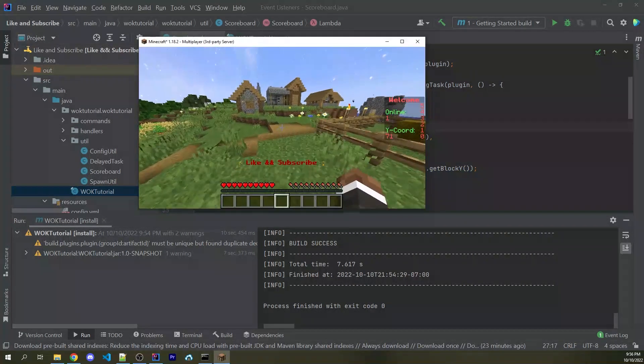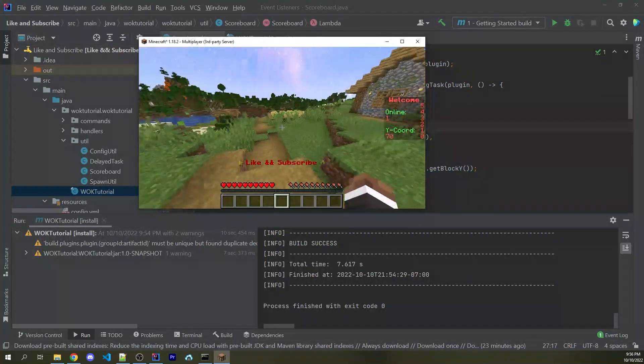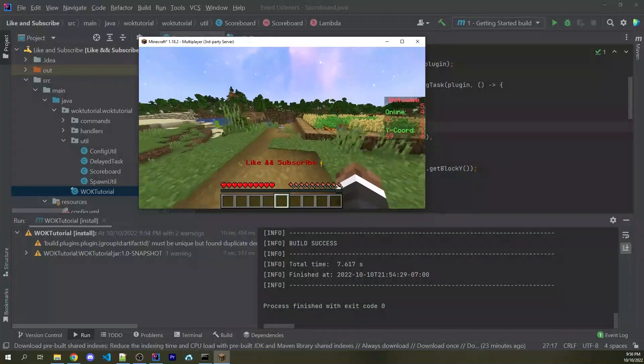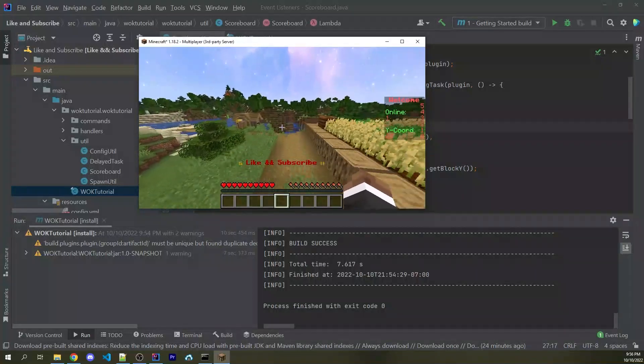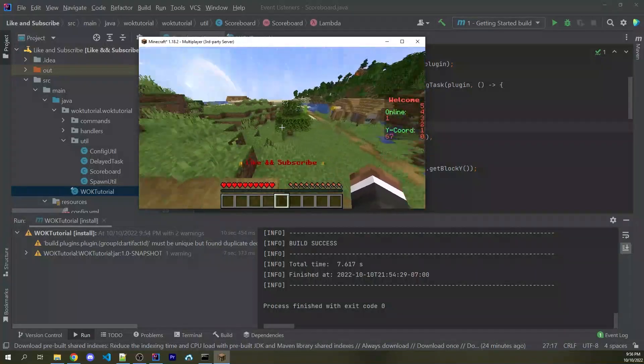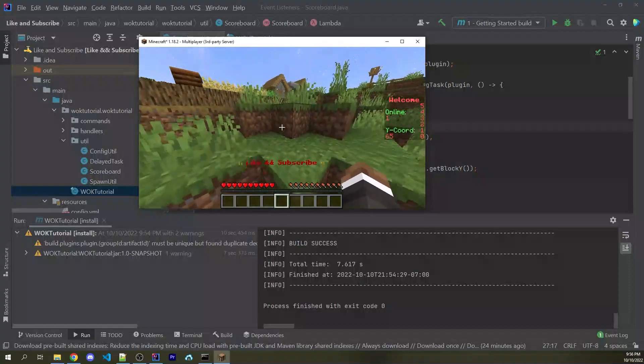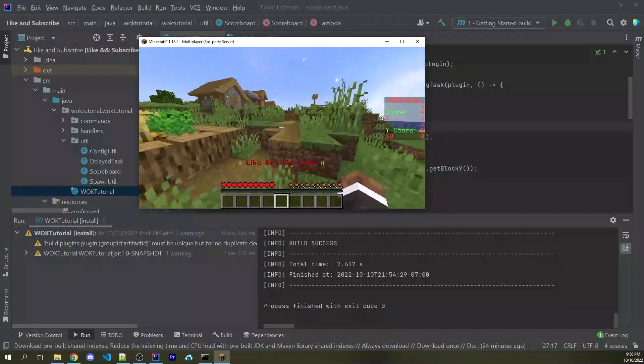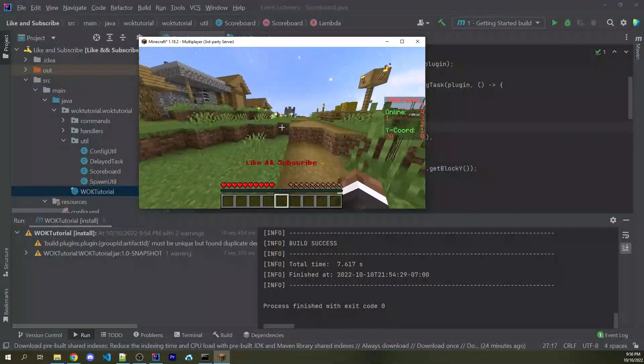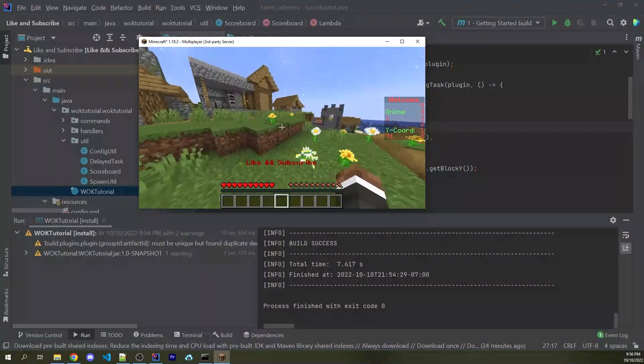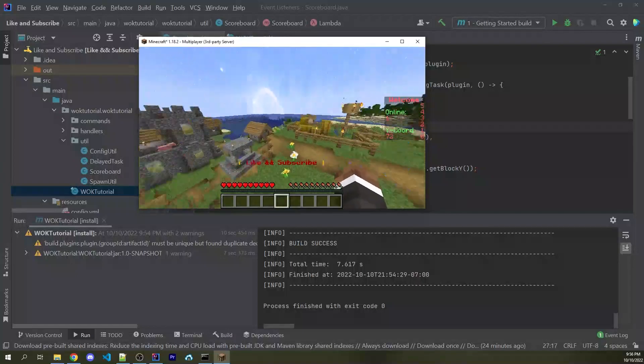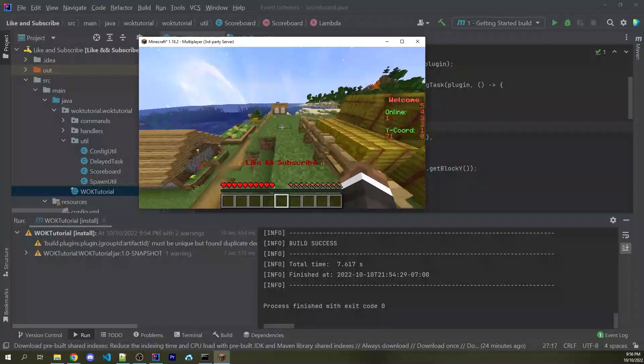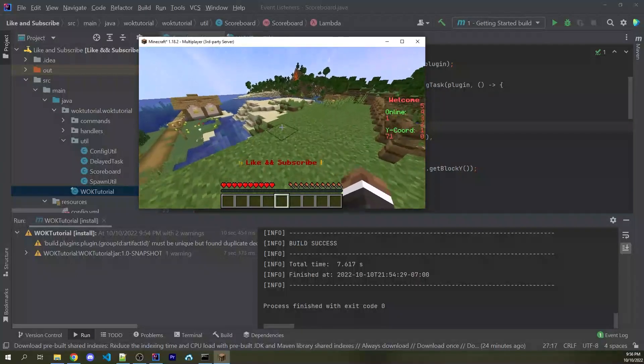All right, so I've now joined my server and we see the scoreboard on the right. And as I move around the world, we're going to see the y-coordinate updates depending on the y-coordinate of my exact player. So of course, you can add in whatever you want. This is just a simple example. But at this stage, you should have the basic fundamentals down to create your own scoreboard system for your own plugins.